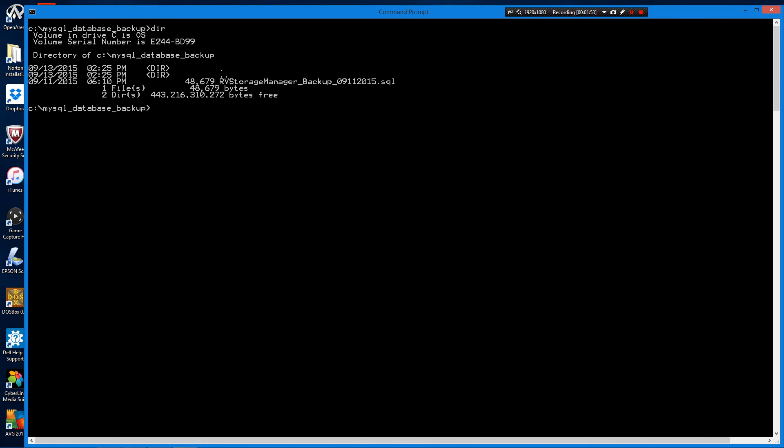There's a single file in this folder with SQL extension. That is the backup file of the database. I created this backup using MySQL's backup utility called MySQL dump. We're now going to restore that backup.